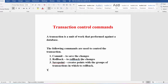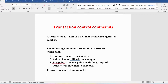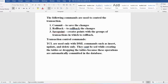TCL commands are used only with data modification language commands — INSERT, UPDATE, and DELETE. If you ask whether you can roll back a CREATE TABLE or DROP TABLE, the answer is no. You cannot bring a dropped table back because those are data definition commands. Transaction control commands are useful only with DML commands such as INSERT, UPDATE, and DELETE. They cannot be used while creating or dropping tables because those operations are automatically committed in the database.